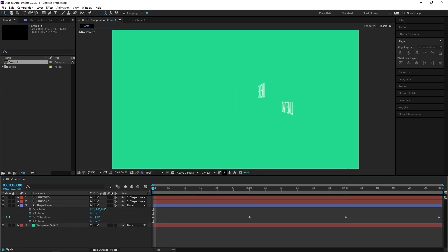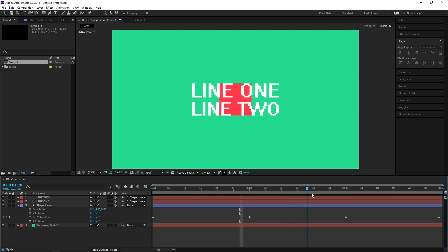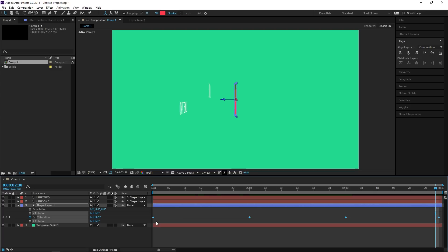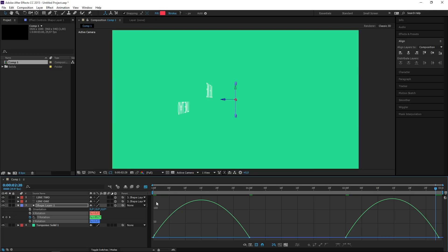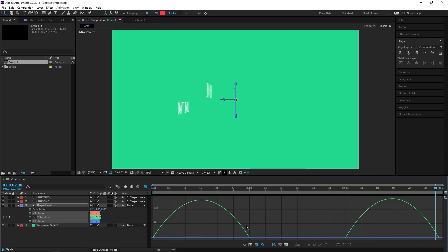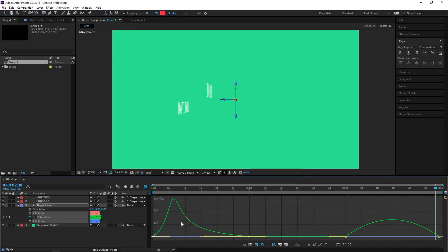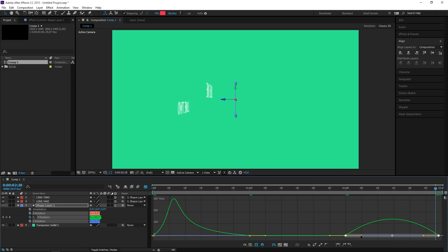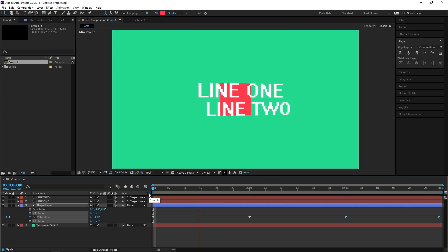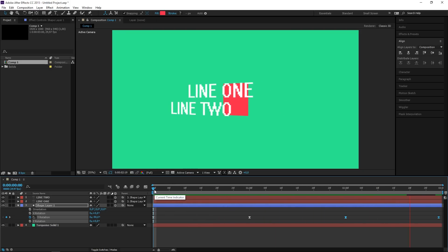So it animates in from the right and then it animates out to the left. The next step is going to be selecting all of these keyframes and pressing F9 to easy ease them. Then I'm going to open the graph editor and I'm going to right click to make sure that I'm editing the speed graph. Right now just create a ramp for this set of keyframes, and then let's create a ramp for the second set of keyframes. And right now if I preview this animation, this is how it looks.